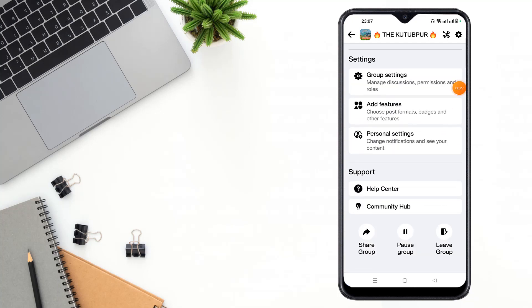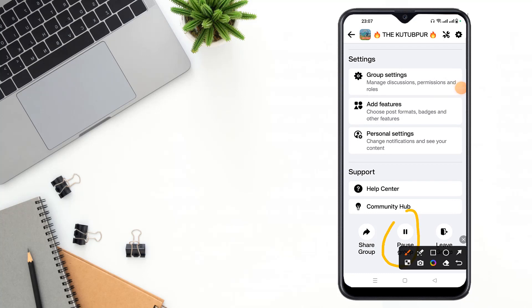Then you can see here pause group, click to pause group.